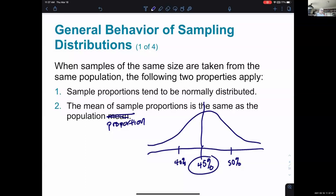When samples of the same size are taken from the same population, the following two properties apply: sample proportions tend to be normally distributed — meaning if you make a distribution of the sample values, you get a normal distribution — and the mean of all sample results is the same as the value for the population itself.